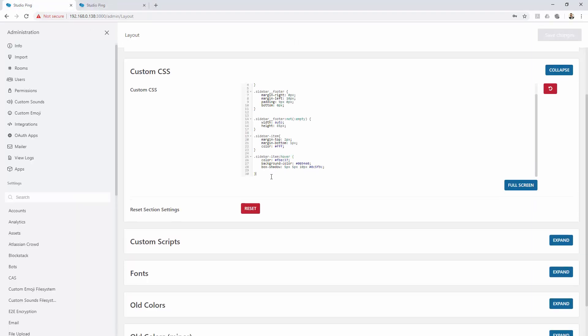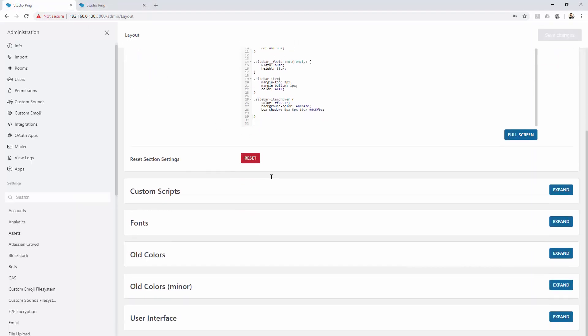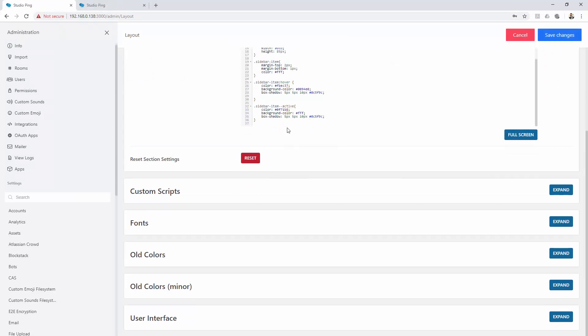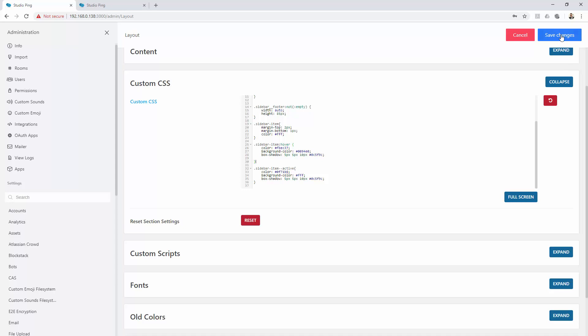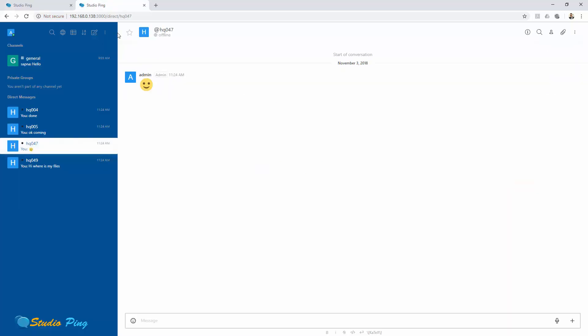If your sidebar is active, I'll show you how. If your sidebar-item double dash active, then you can put some color and background color, and also if you want to put some shadows. Let's hit save.